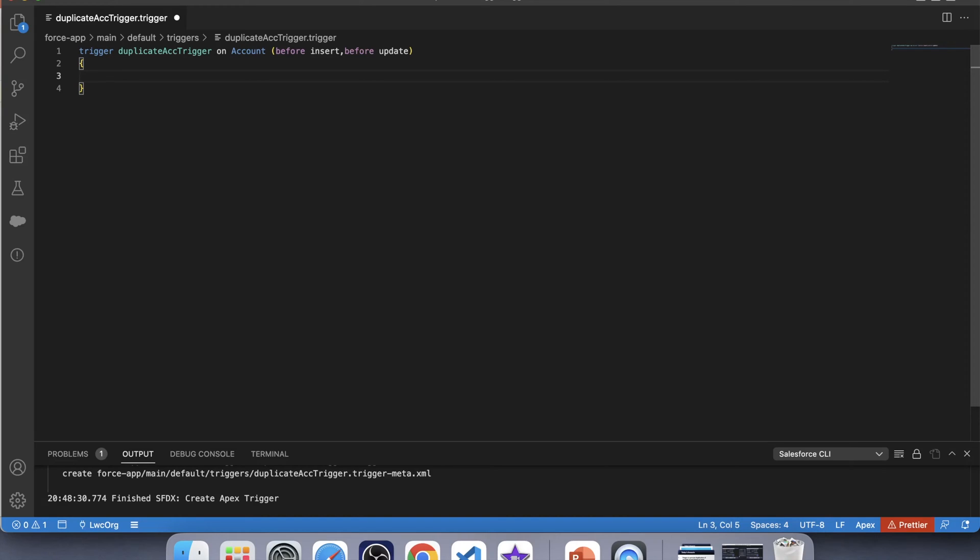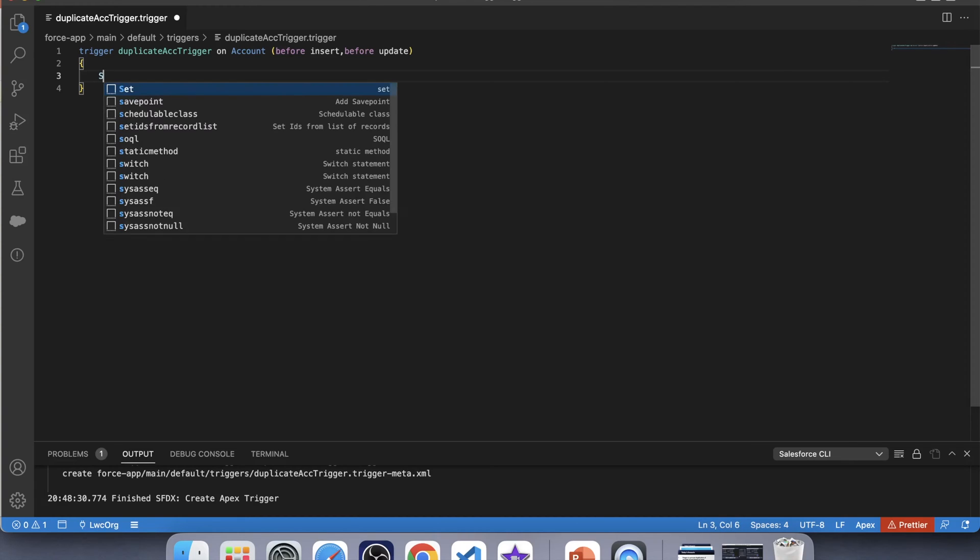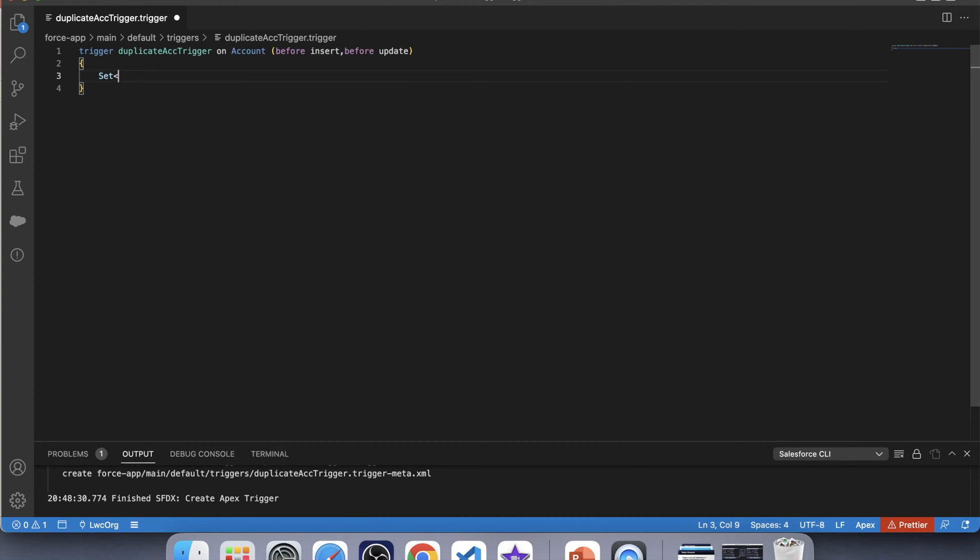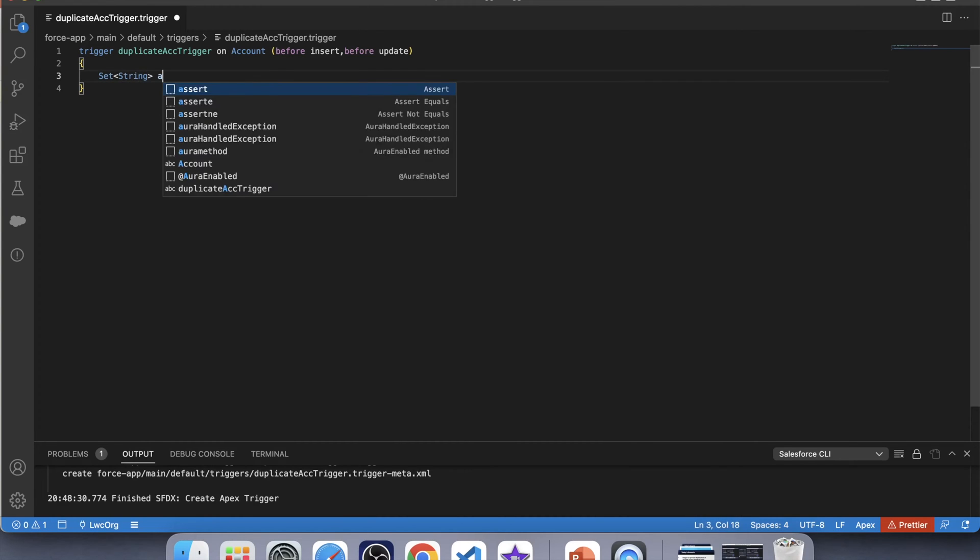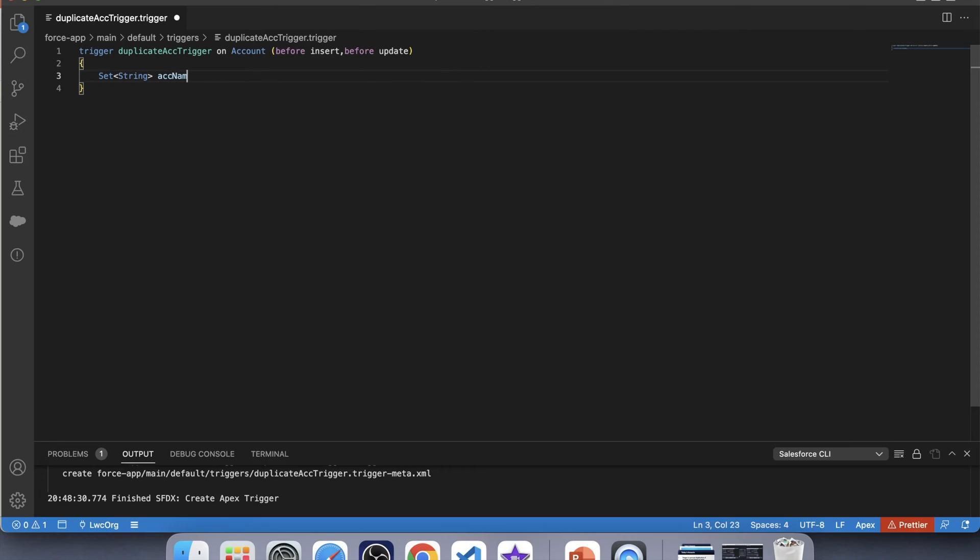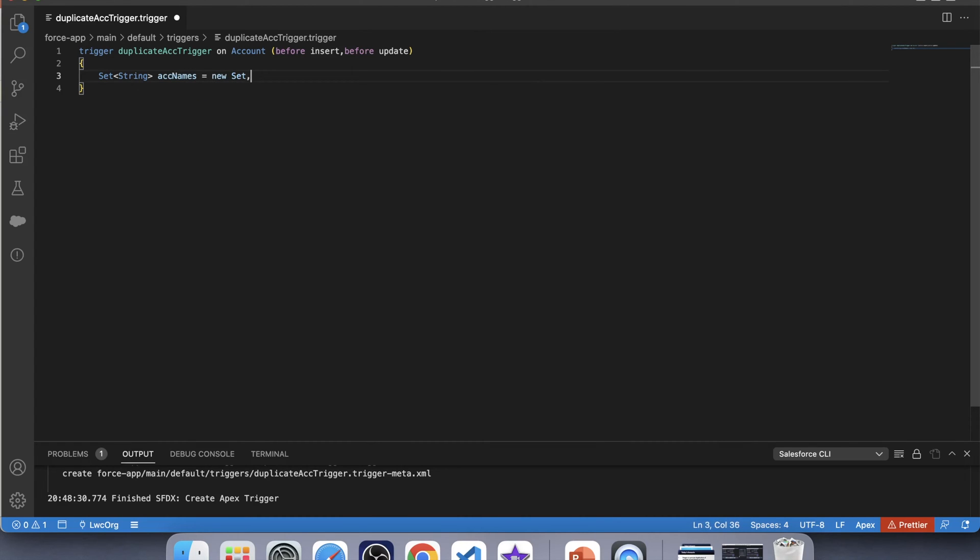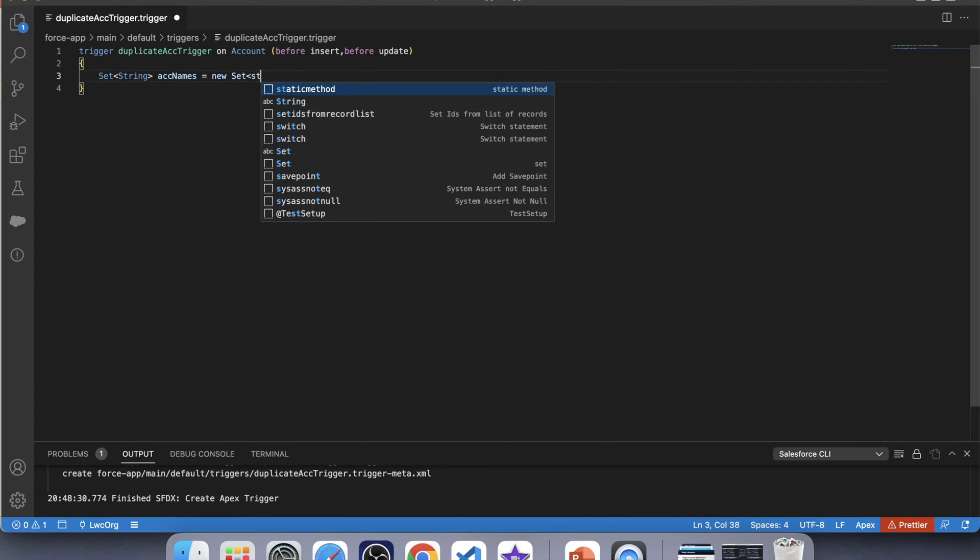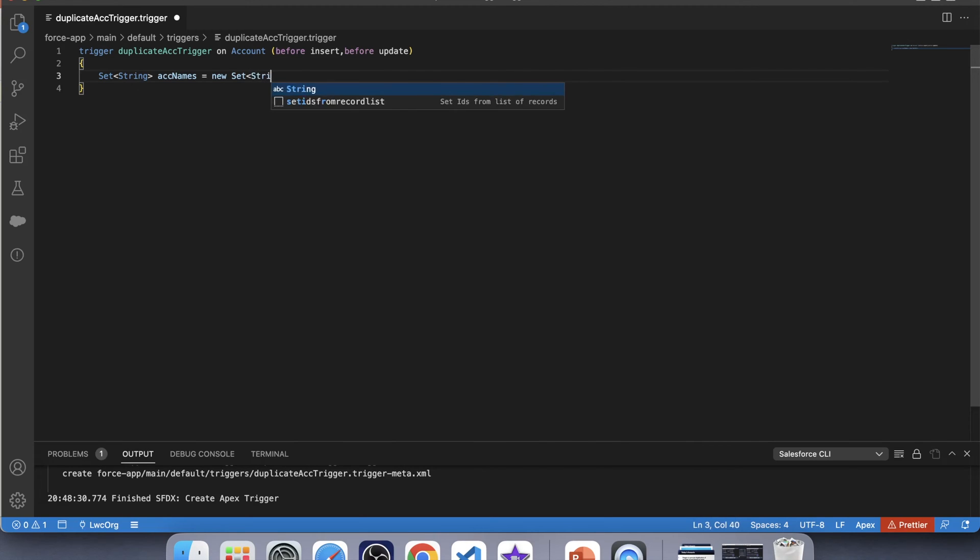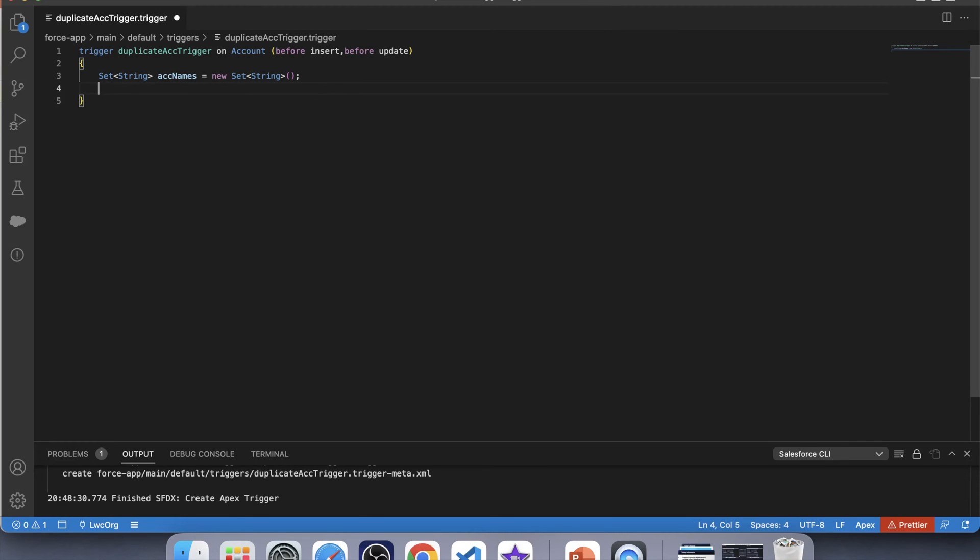Now our first step is to add the name of the account which is being inserted or updated in a set. So for that, let's create a set first. Also, we want our code to be executed before insert and before update operation, not on any other operation like before delete or after insert. Therefore, we are going to apply a check.